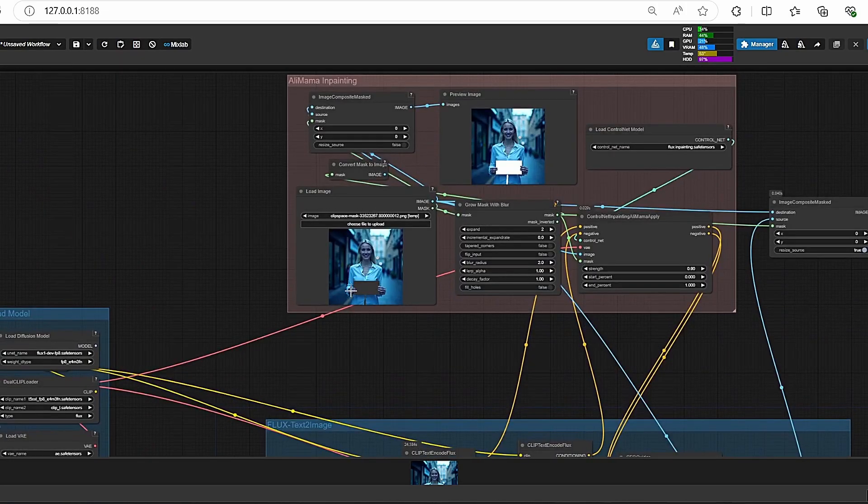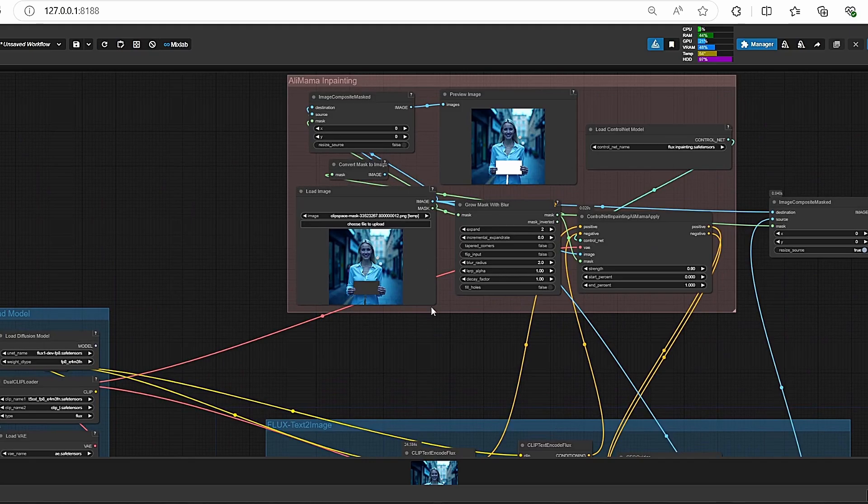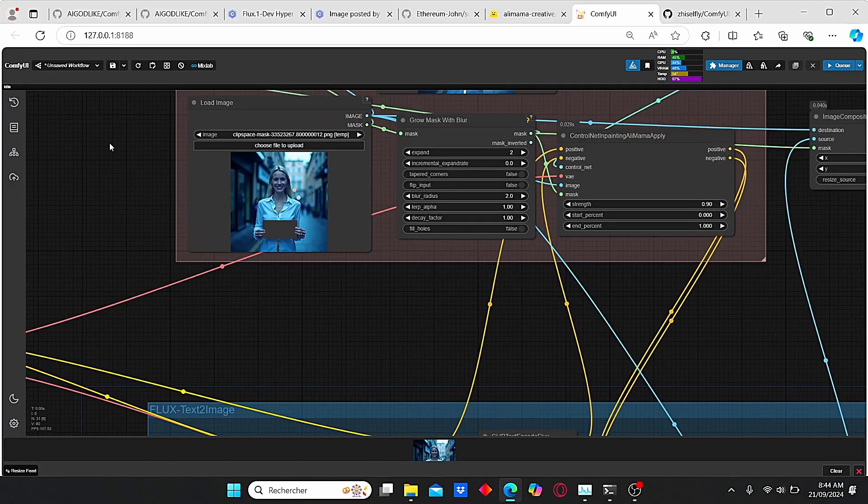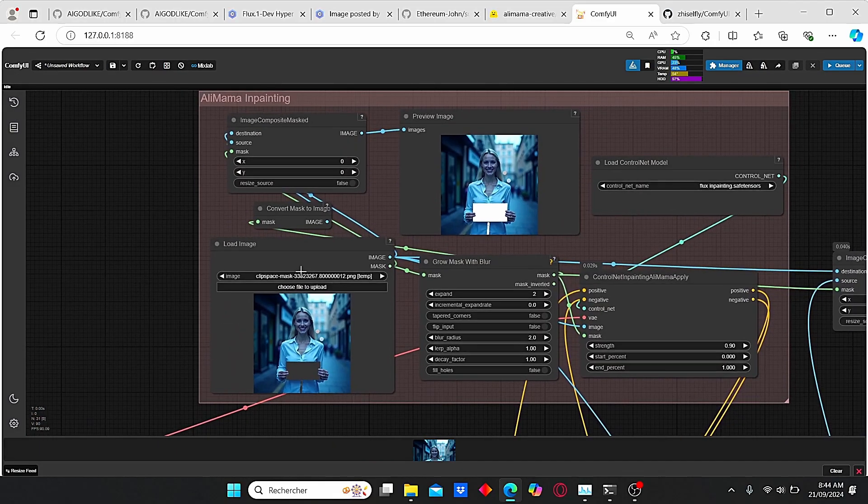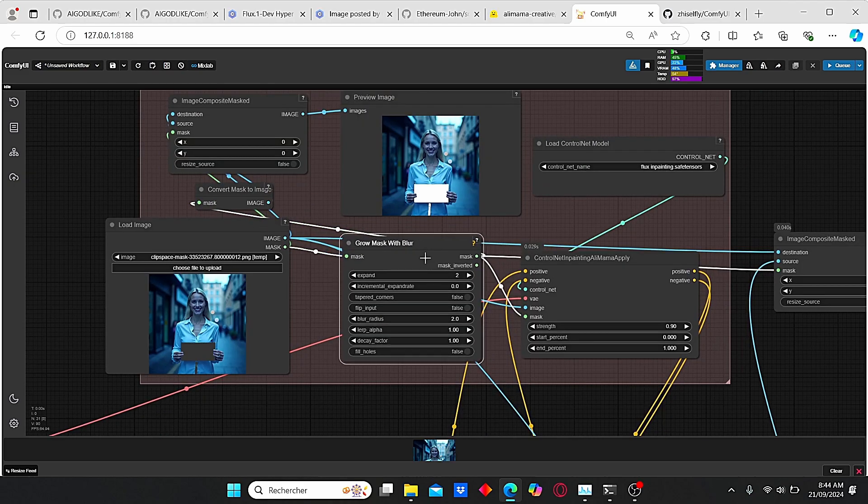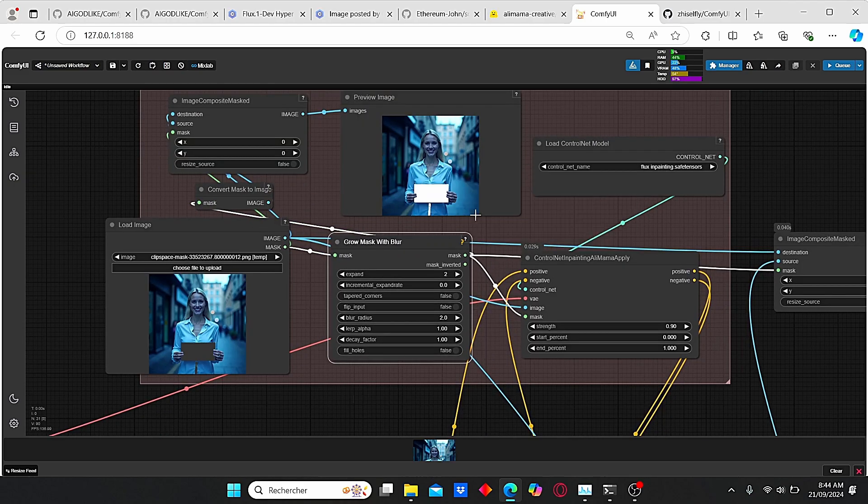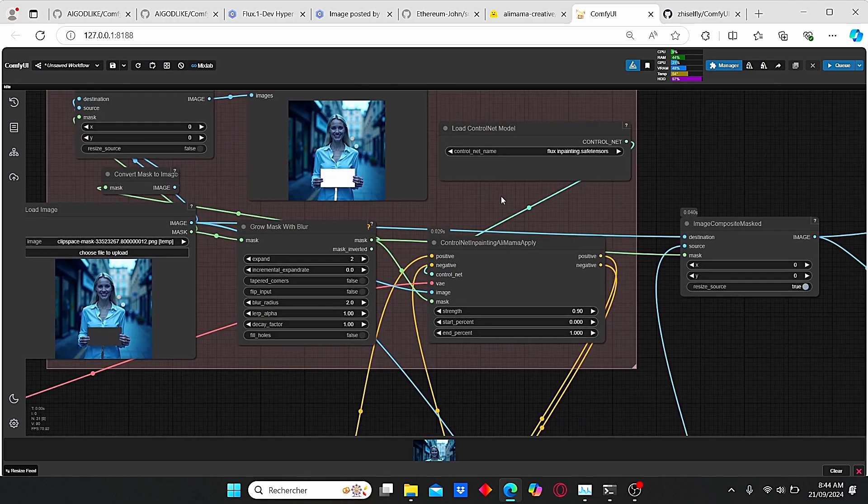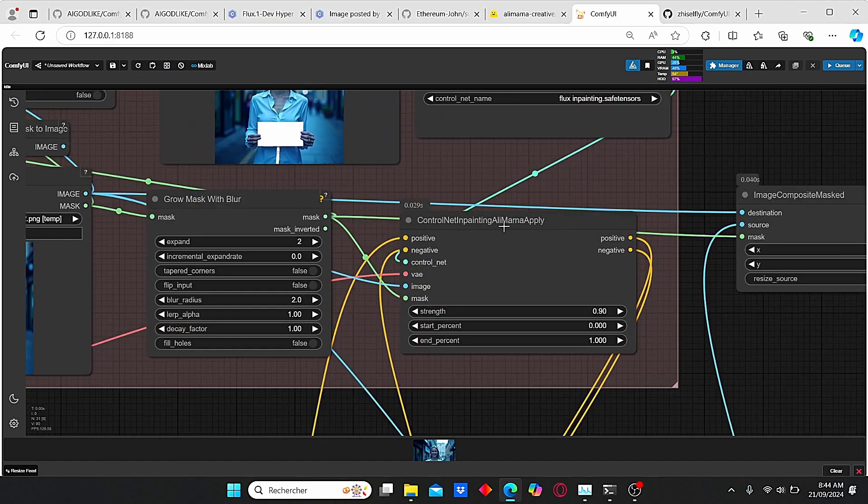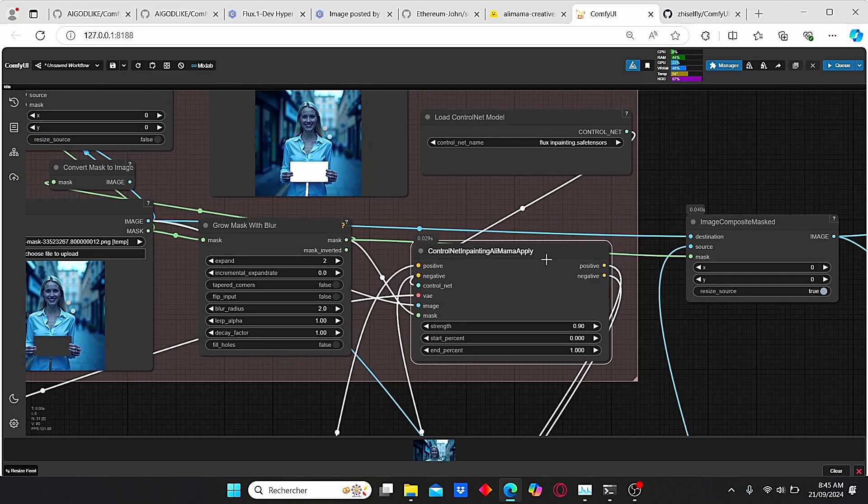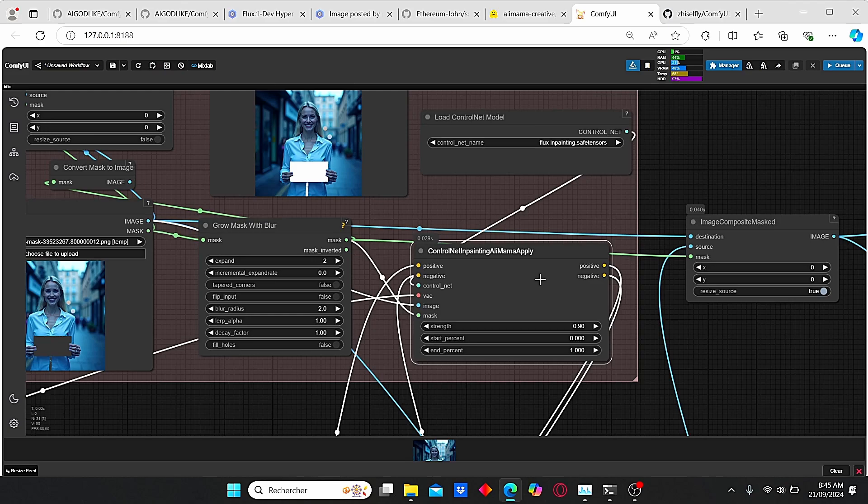With the exception of this part here, where we add Alimama inpainting nodes. As you can see, it is mainly composed of a Load Image, a Grow Mask with blur in order to polish our mask, and here we have our ControlNet Inpainting Alimama, which is quite slightly different from the previous ControlNet that we used.